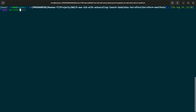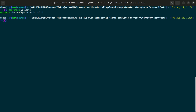Now let us do terraform validate. It will check if our manifest files have any problems. There is no problem — success, the configuration is valid. Now let us do terraform plan.